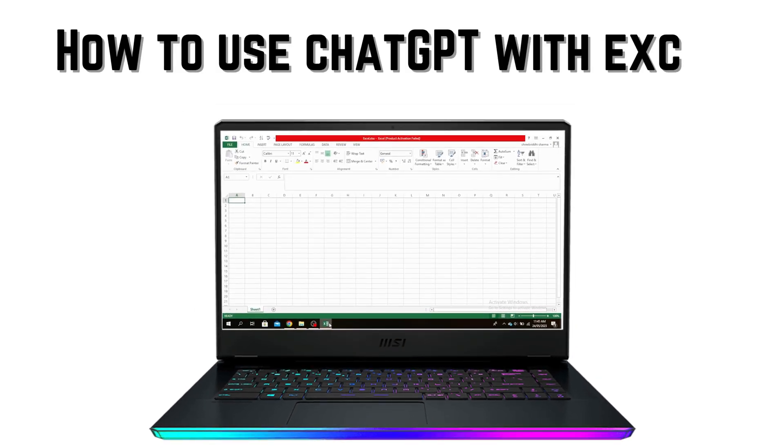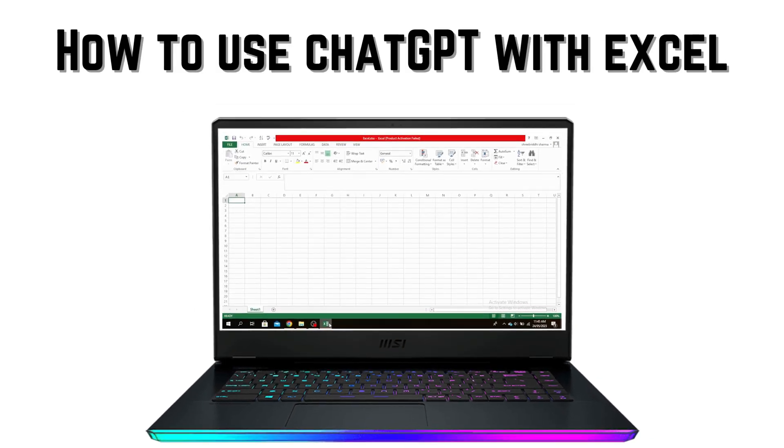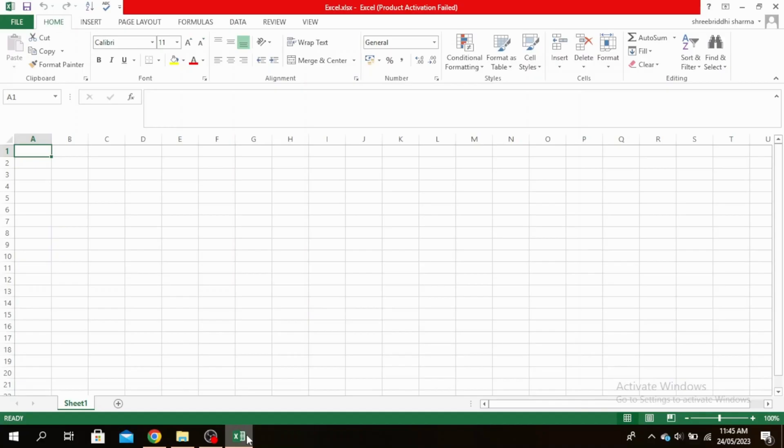How to use ChatGPT with Excel. If you're wondering how to use ChatGPT with Excel, you've come to the right place. Let's get started.